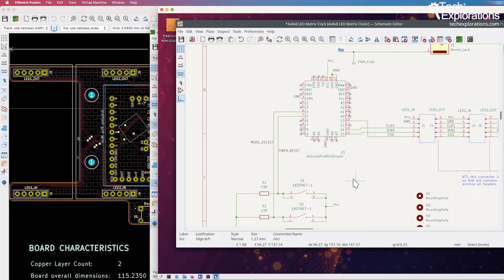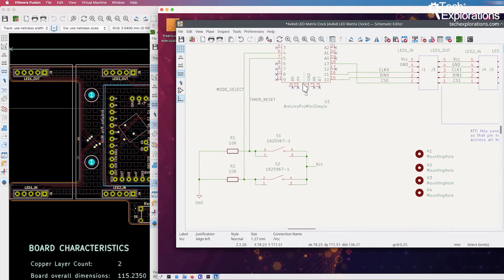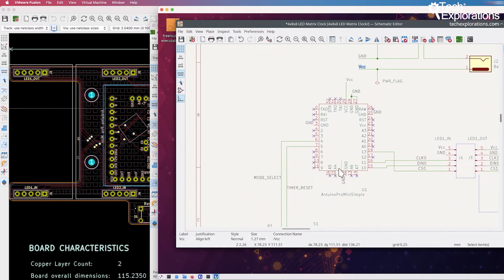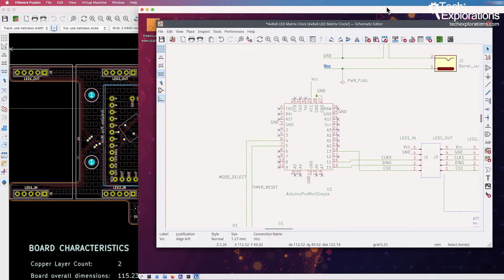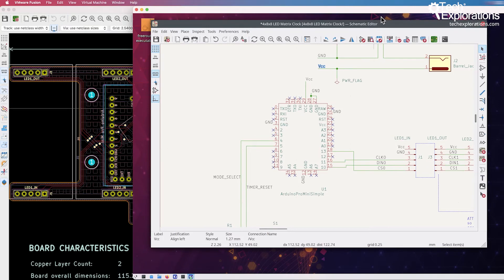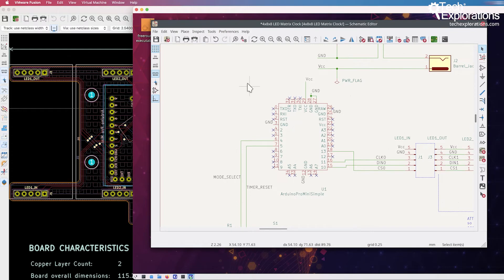KiCad will happily work with files that have been created in Mac OS X and continue working in Linux and then continue working in Windows. This means that if you have a team of developers and each team member uses their own preferred operating system, then KiCad will be able to accommodate. That is no problem at all. You don't have to worry about moving the project files between different operating systems.